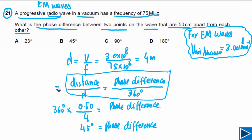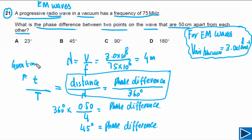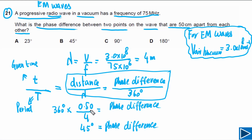Sometimes distance will not be given; instead, time will be given. Then you write the ratio of the given time over the time period T. So t/T = φ/360°, just as d/λ = φ/360°. Both relationships work — use whichever applies. The answer for question 21 is B.